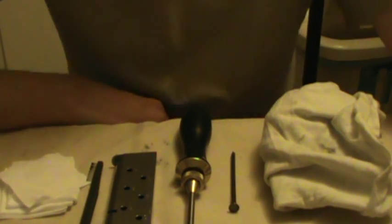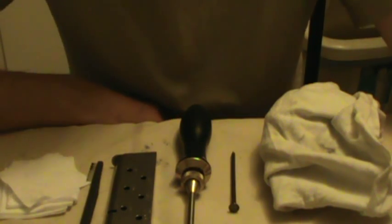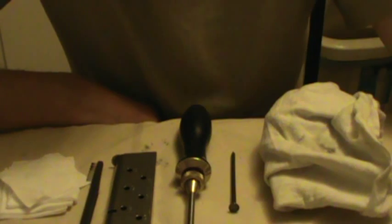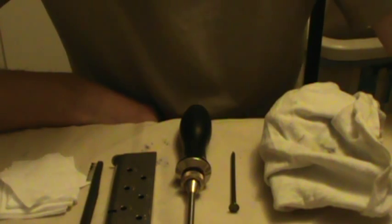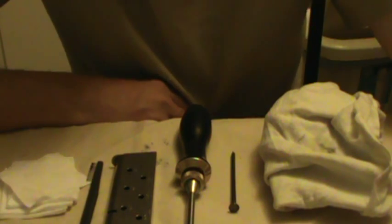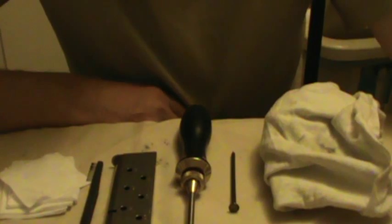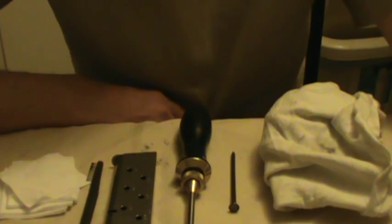Hey YouTube, ModsWorks73 back again. Today I'm going to go over how to disassemble, maintain, and reassemble the M1911 single stack pistol magazine.